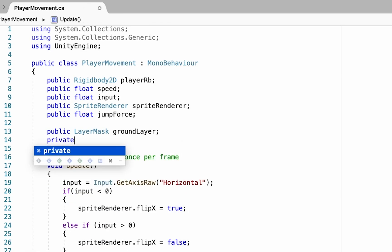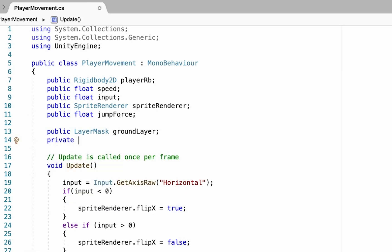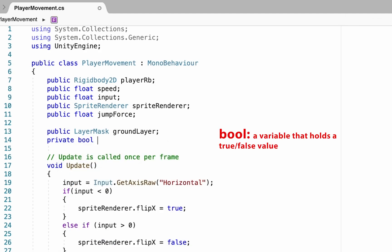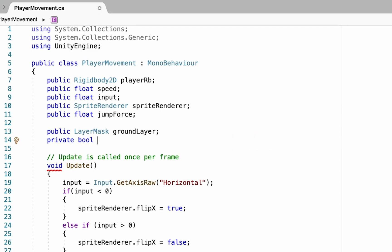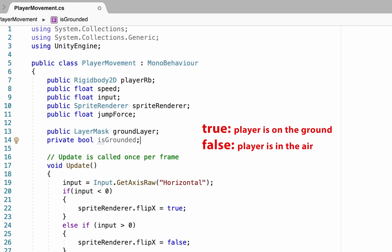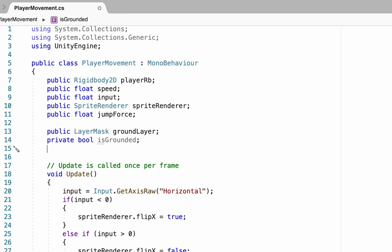We're also going to add a brand new private boolean. We can make this one private because we don't need it in Unity directly. A bool is just a true or false value variable, and this one is going to check whether our player is grounded — if true, the player is on the ground and allowed to jump; if false, he won't be able to jump.